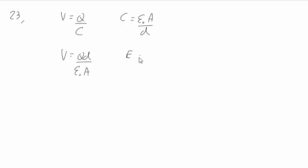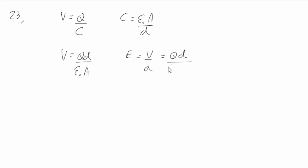Electric field strength is given by potential difference over distance, which is then QD over epsilon naught A D. The Ds cancel, so there's no change to the electric field. This is answer B.